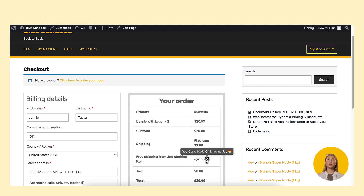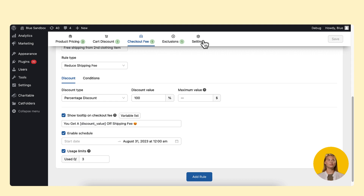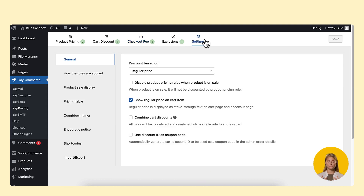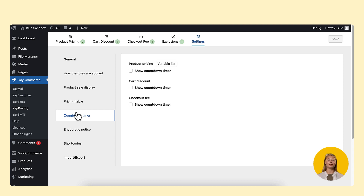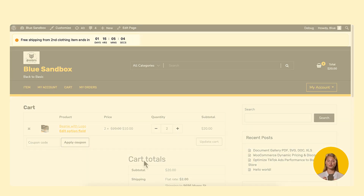If you're looking to make your offers more interactive and engaging, you might want to check out the settings tab. You can add a timer to your checkout page to create a sense of urgency and encourage your customers to act quickly. Just click on the show countdown timer button and customize the notification message to your liking. Now you can see the result even better.